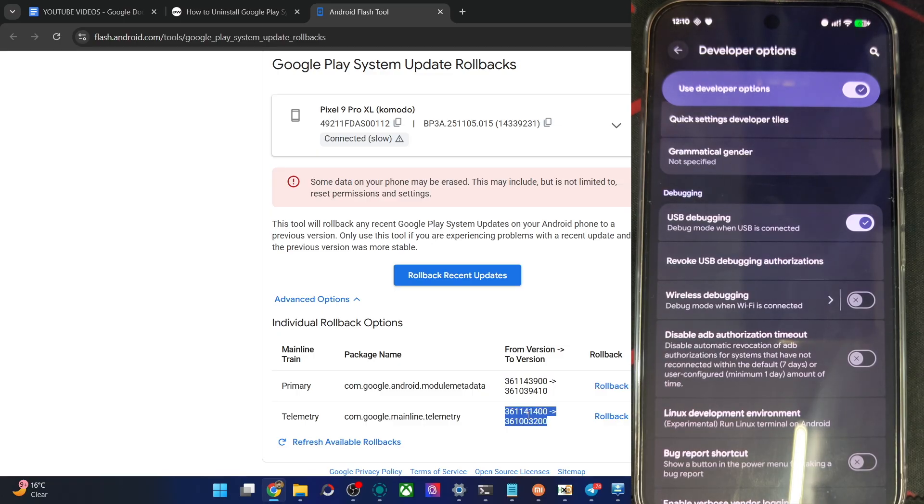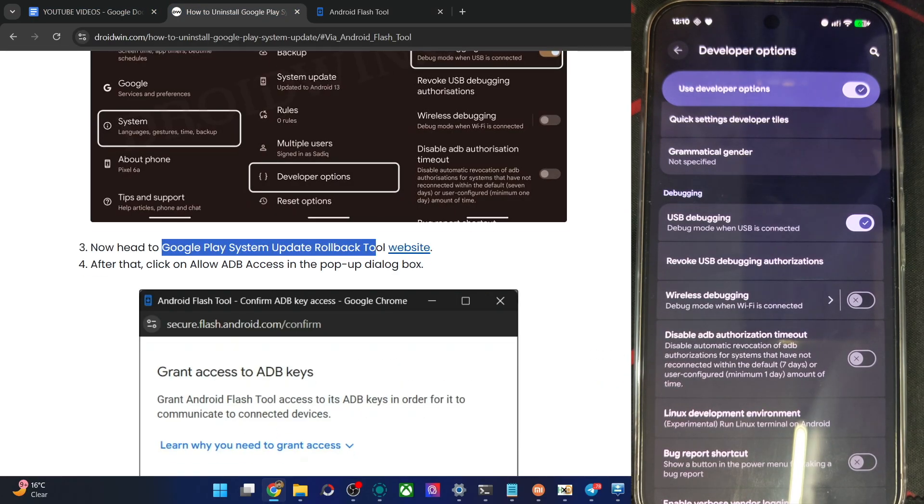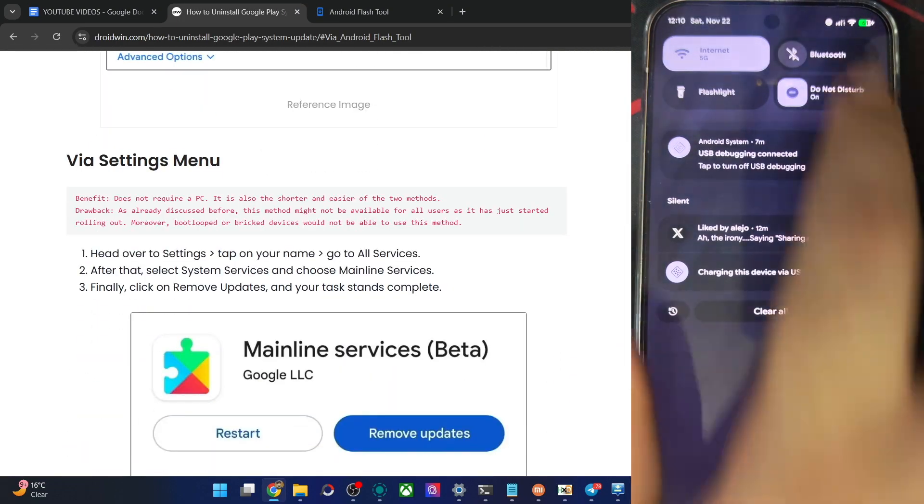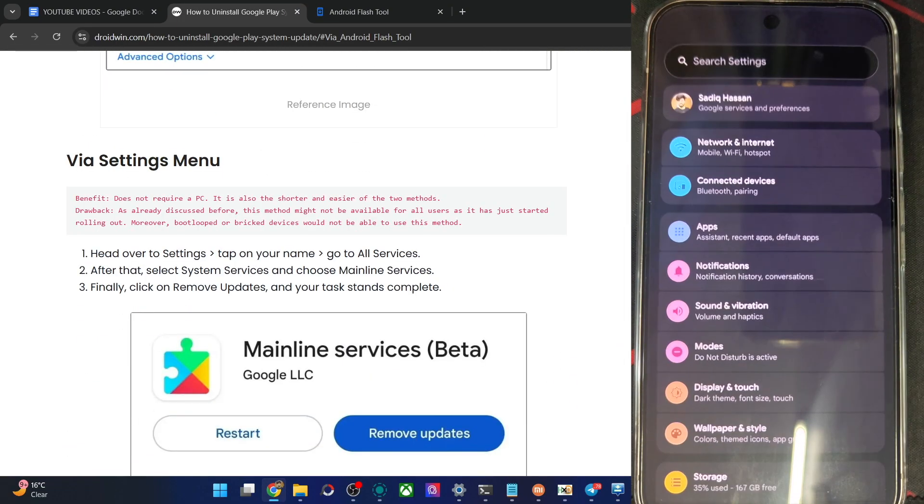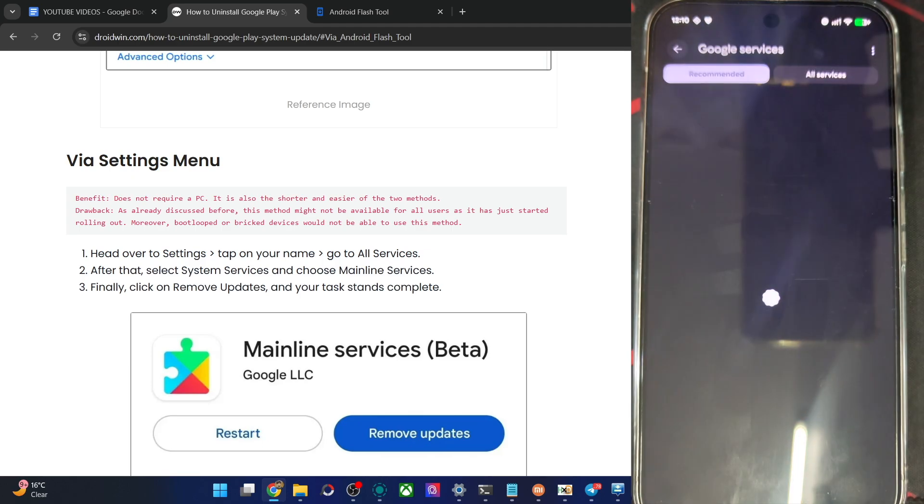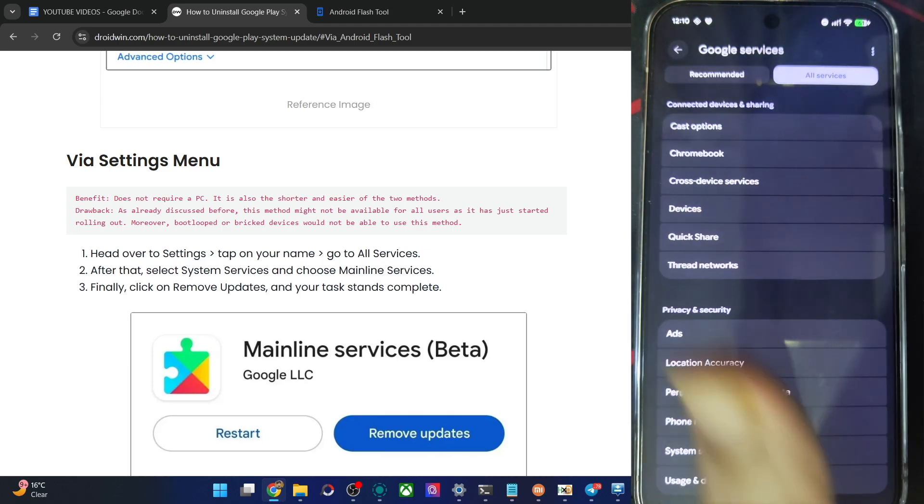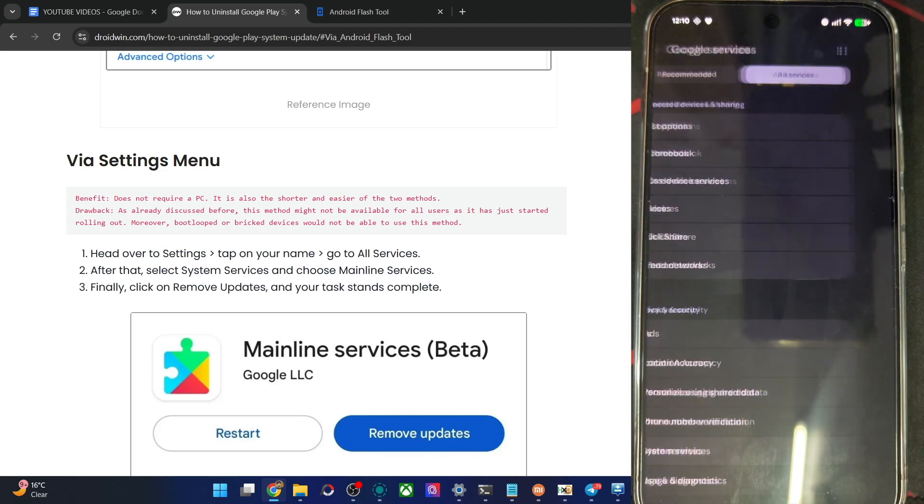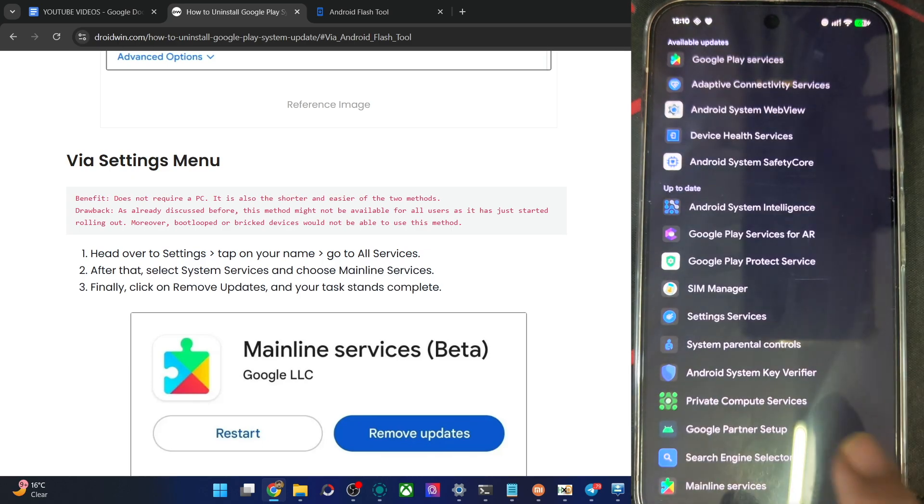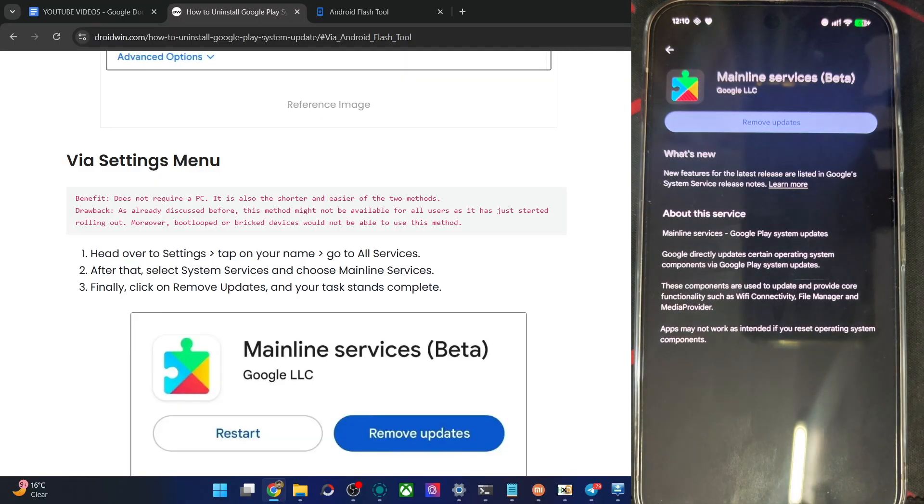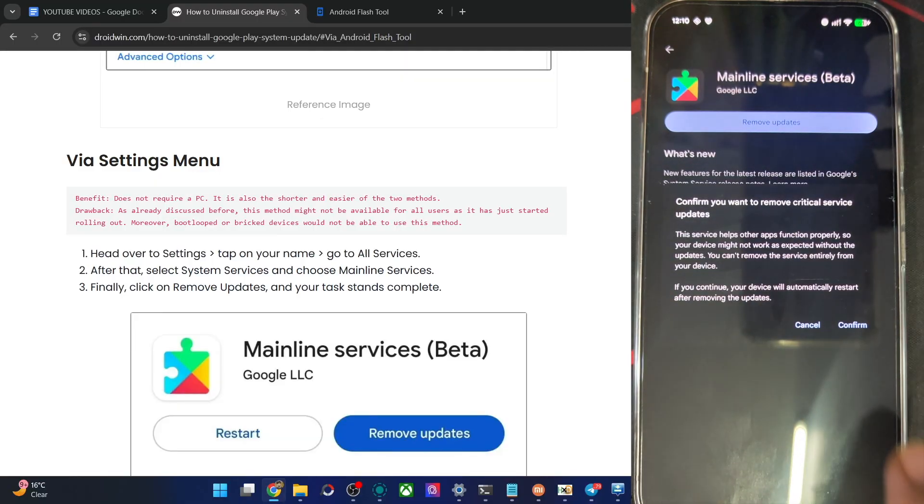If that is not working, you may also use the settings menu on your phone for the settings menu tweak. It's quite easy. Let me show you how. So go to settings, tap on the name over here, then go to all service, then go to system services and choose mainline service, which is over here. Tap on remove update, confirm and that is complete.